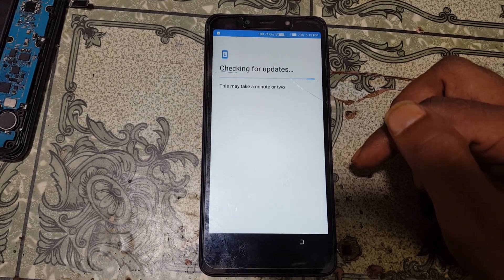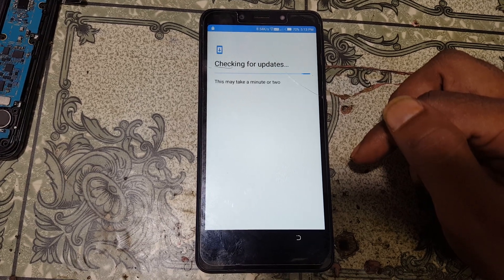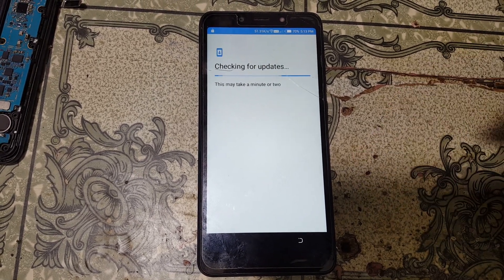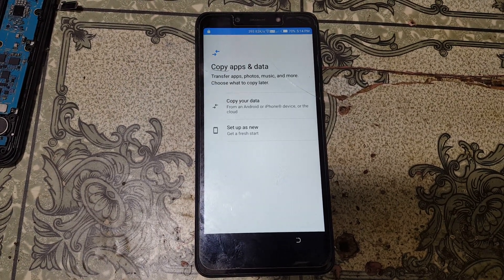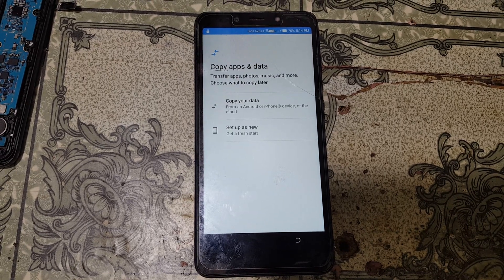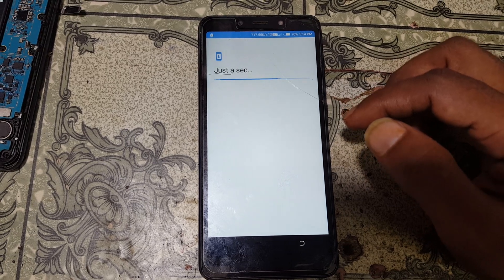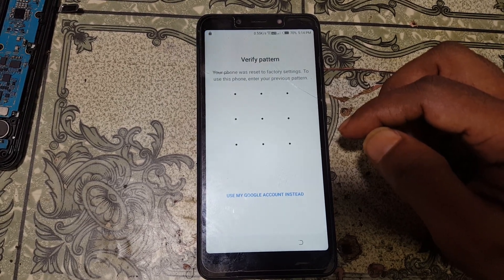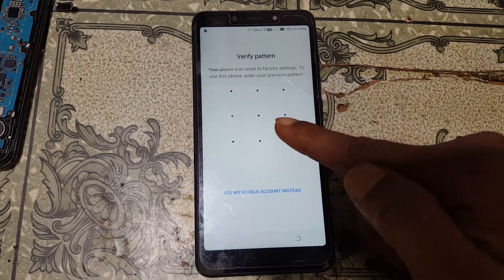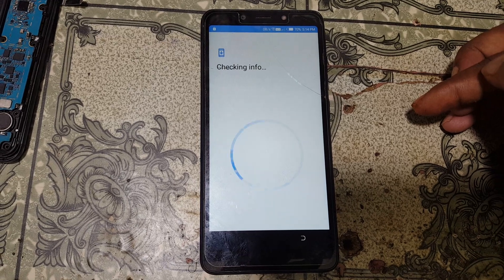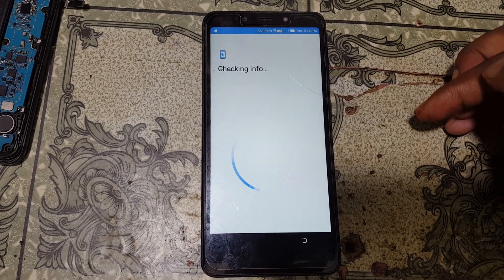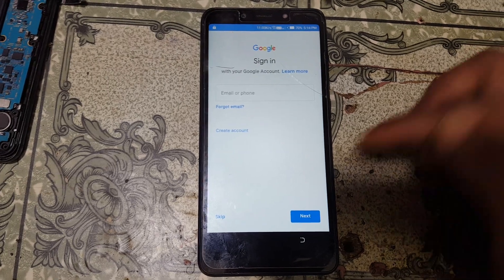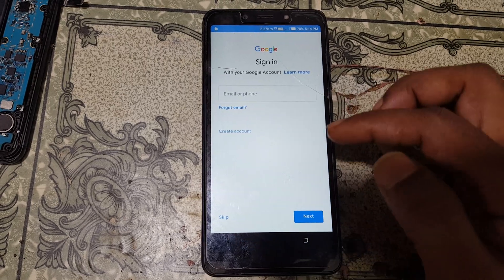Just wait, it will take some time. Select the second option: set up as new. Right now draw the pattern you already entered in your settings previously. And as you can see, the skip option is available now — tap on skip and skip again.